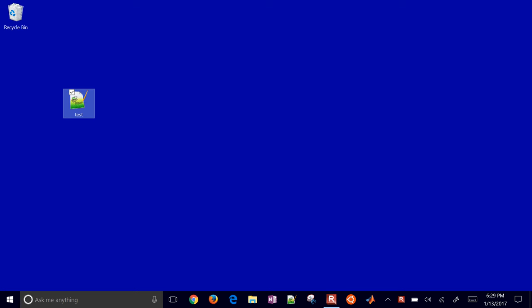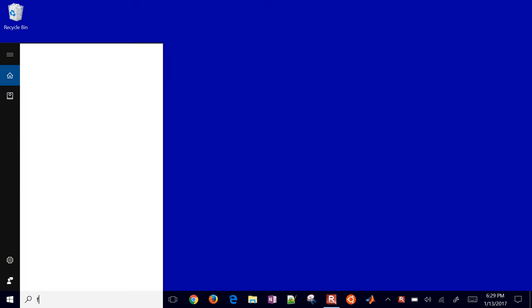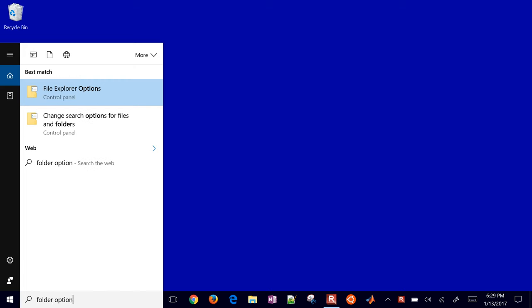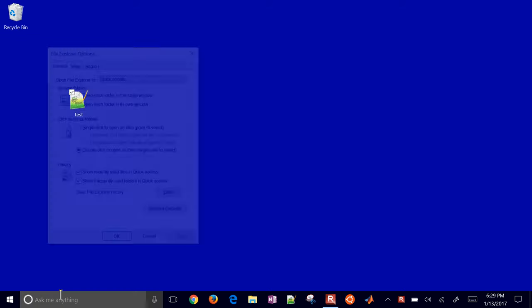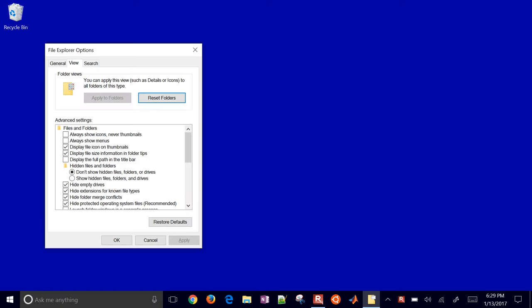It's test.txt, but you can't really see the txt or change it. So what we're going to do is come into folder options. Just go ahead and type folder options, and then it'll bring this up. Click view, and then uncheck this hide extensions for known file types.